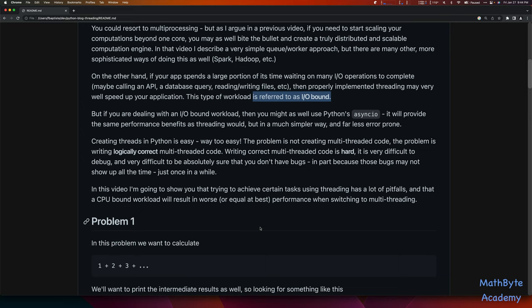Creating threads in Python is easy — in fact, I think it's way too easy. The problem is not creating multithreaded code; that's the simple part. The hard part is writing the problem such that it's logically correct using multithreaded code. That's very difficult to debug. It's very difficult to assert that your code is actually logically correct, in part because the bugs don't show up all the time. They may just show up once in a while, and you're scratching your head thinking, 'what went wrong? I can't reproduce this problem.' And therefore it's very difficult to debug.